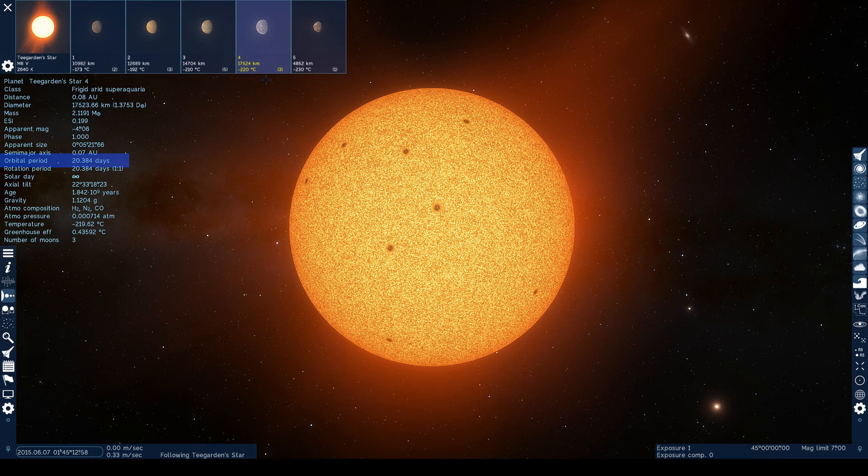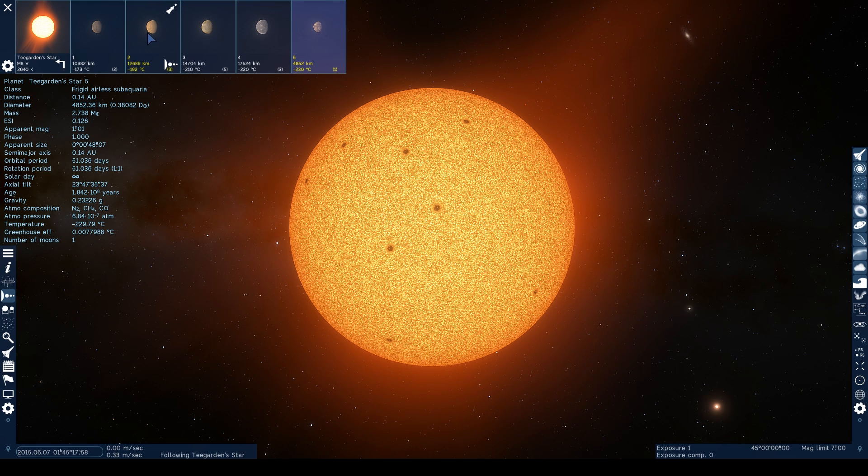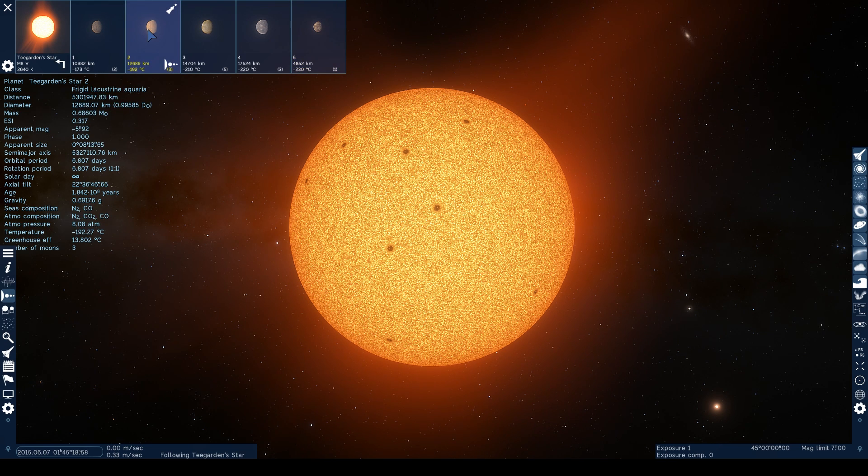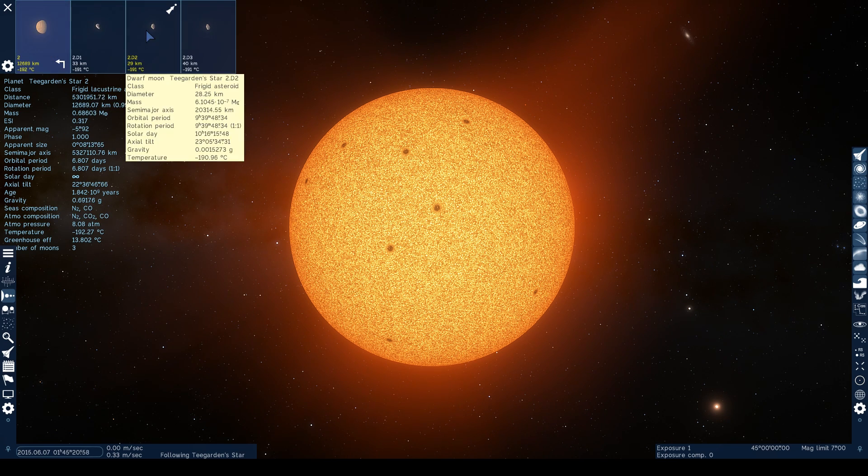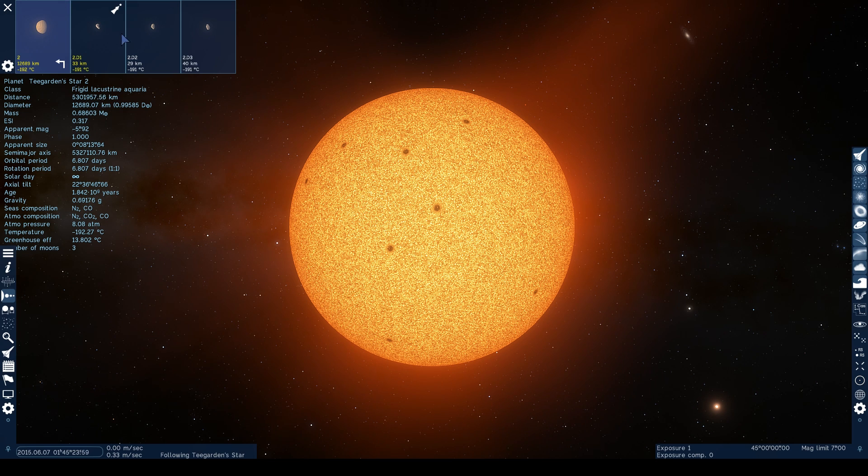Looking at these planets' distances from their star, in Space Engine it shows that Planet 2 is at 0.035 astronomical units, whilst Planet 3 is 0.049 astronomical units.